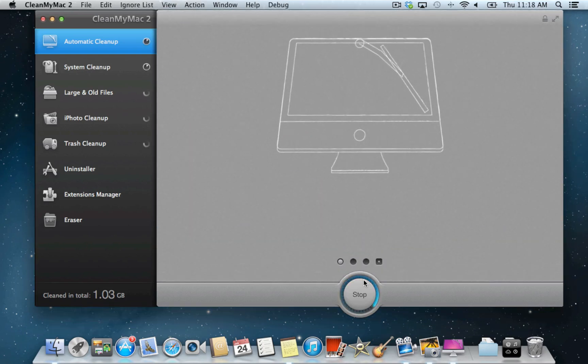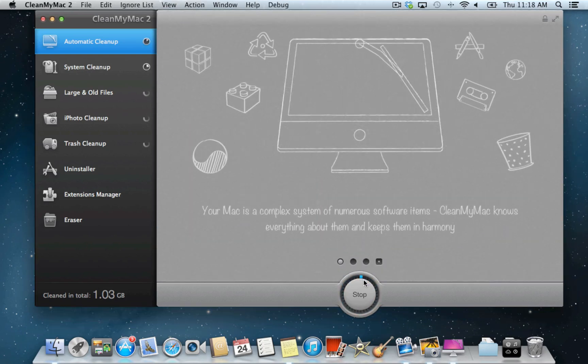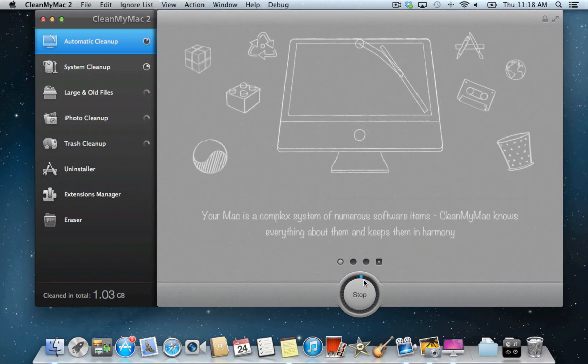Click Scan to start running a complete analysis of your system. CleanMyMac will perform a full scan of your system and suggest items you can safely remove automatically.